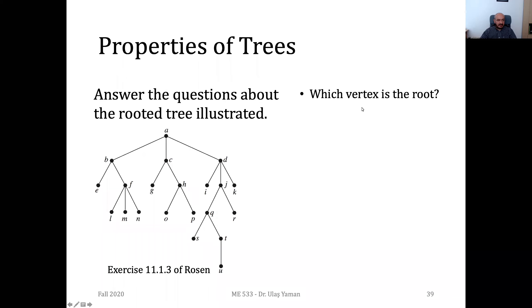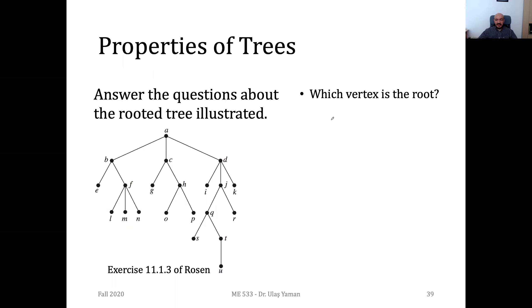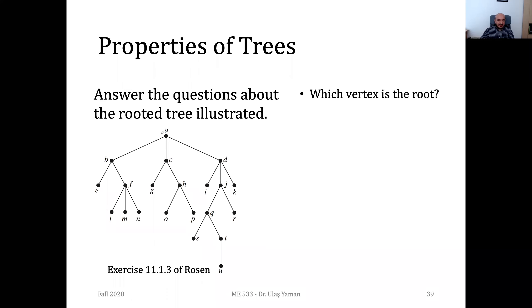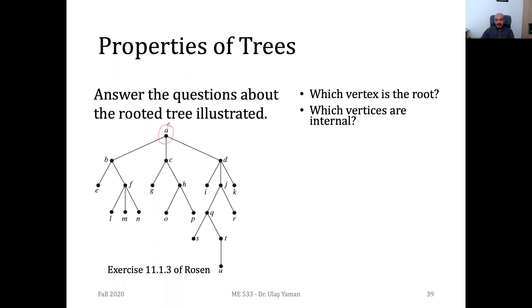Can anyone tell me the answer? Obviously the root is A. The second question is: which vertices are the internal vertices?